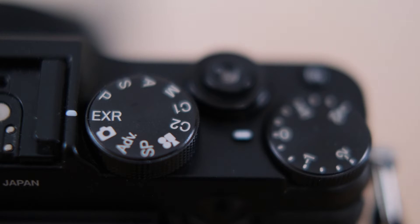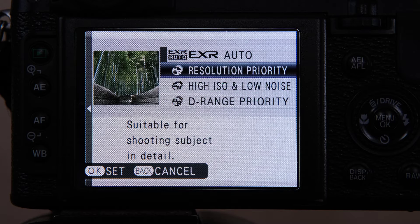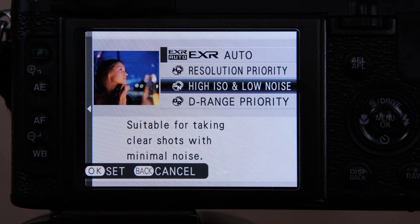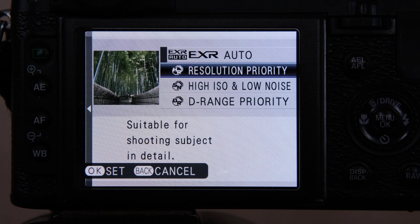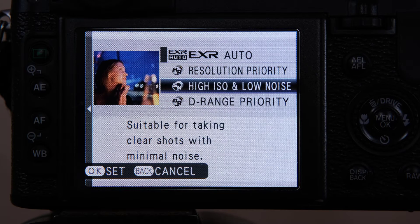When you switch the camera to EXR mode and enter the menu, you'll see three EXR modes and the automatic mode. In automatic mode, all decisions are made by the camera, but the camera says what mode and settings were used. HR stands for high resolution, DR stands for dynamic range, and SN stands for signal to noise. Choose HR for maximal detail, DR for high contrast situations needing great dynamic range, and SN when lighting is low and you need to reduce noise.